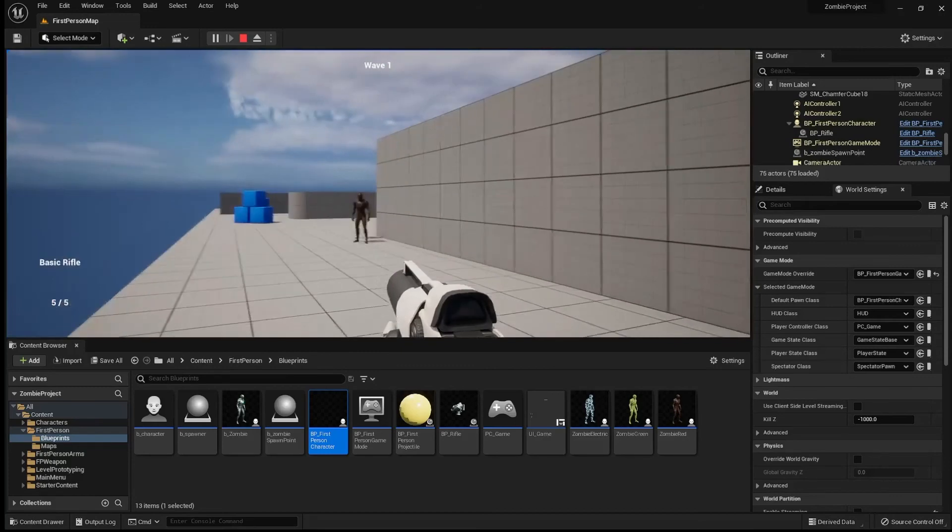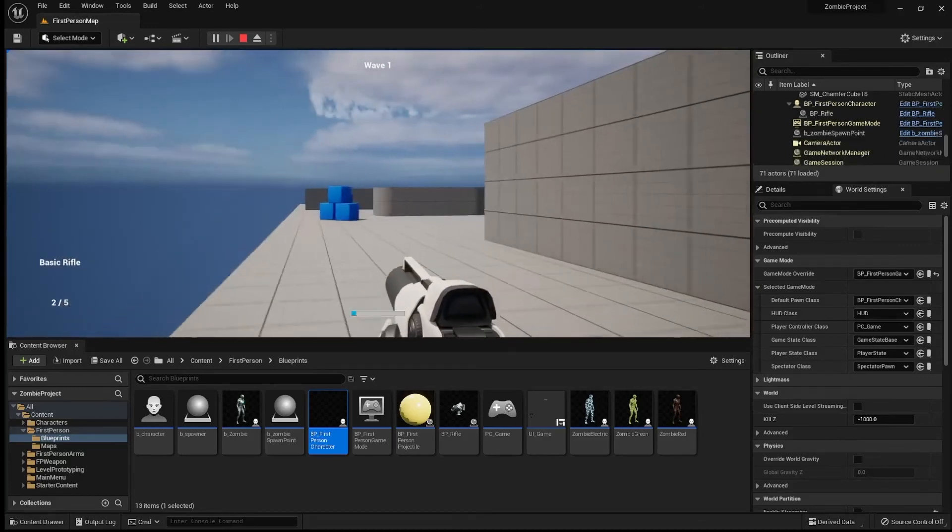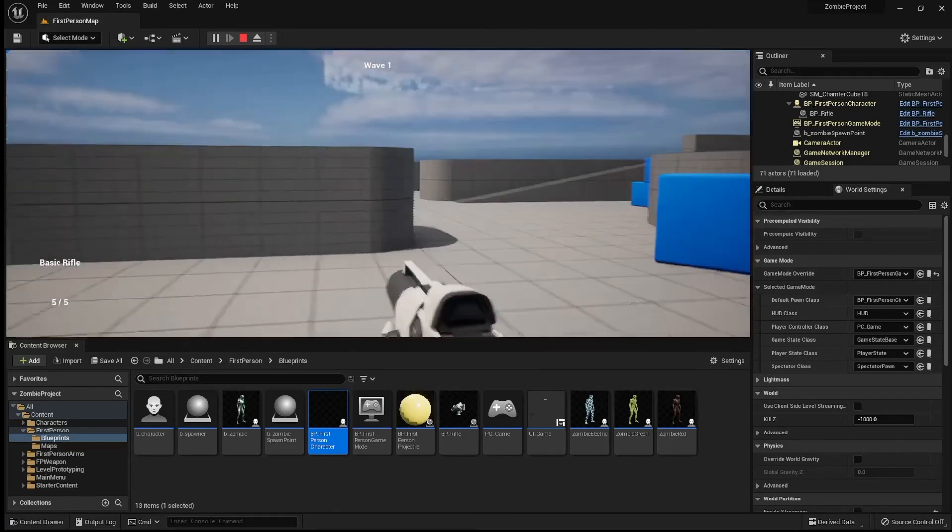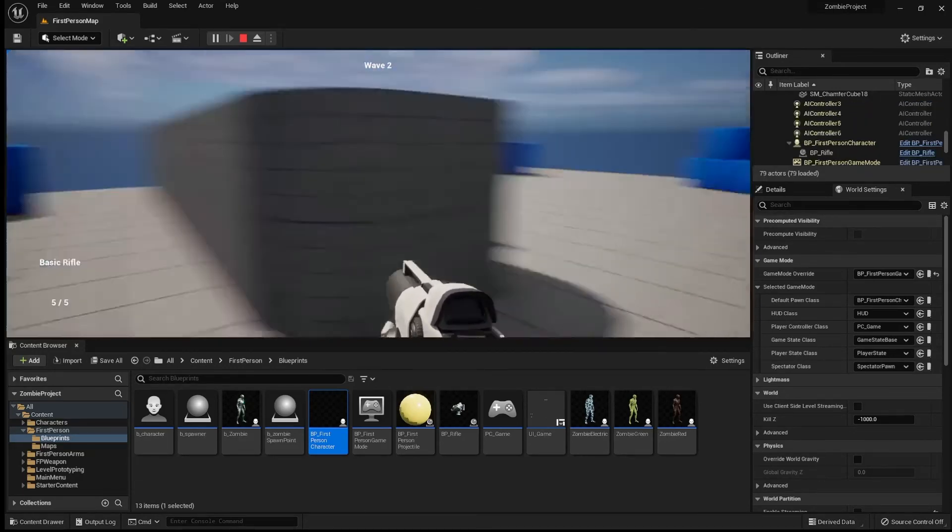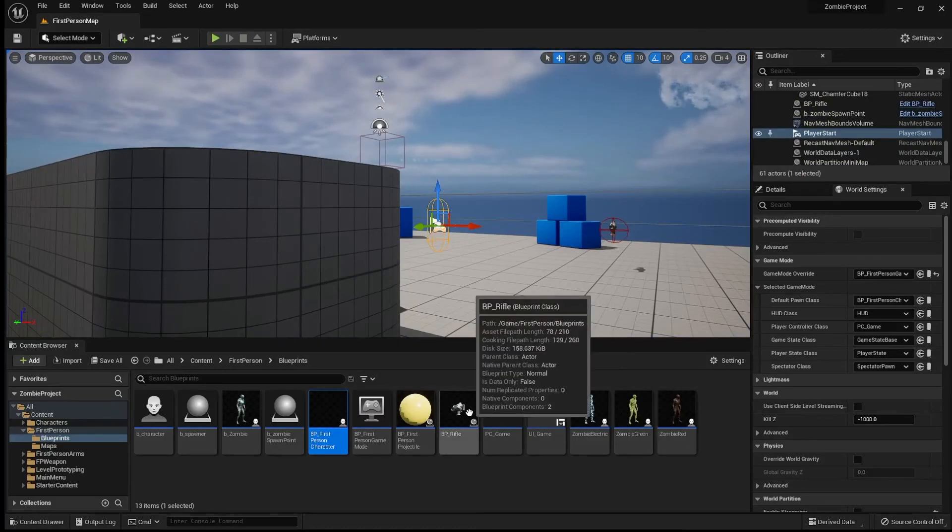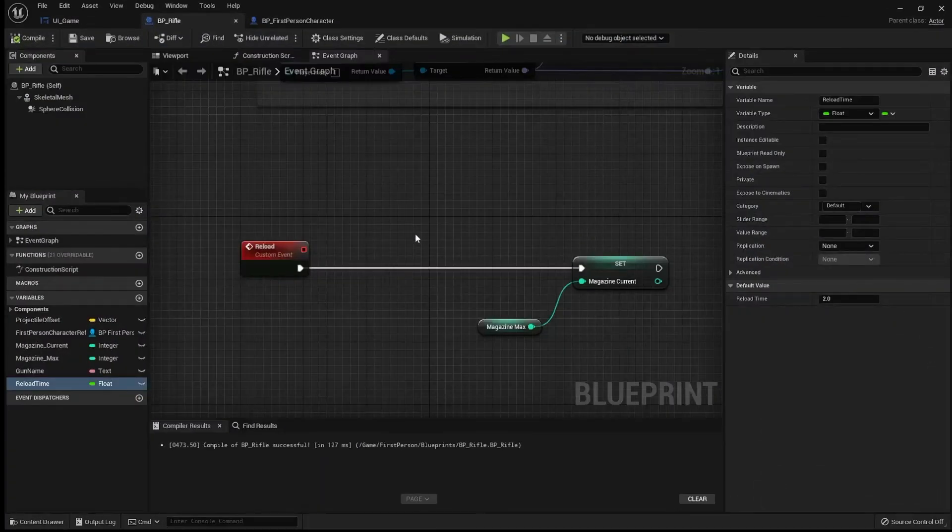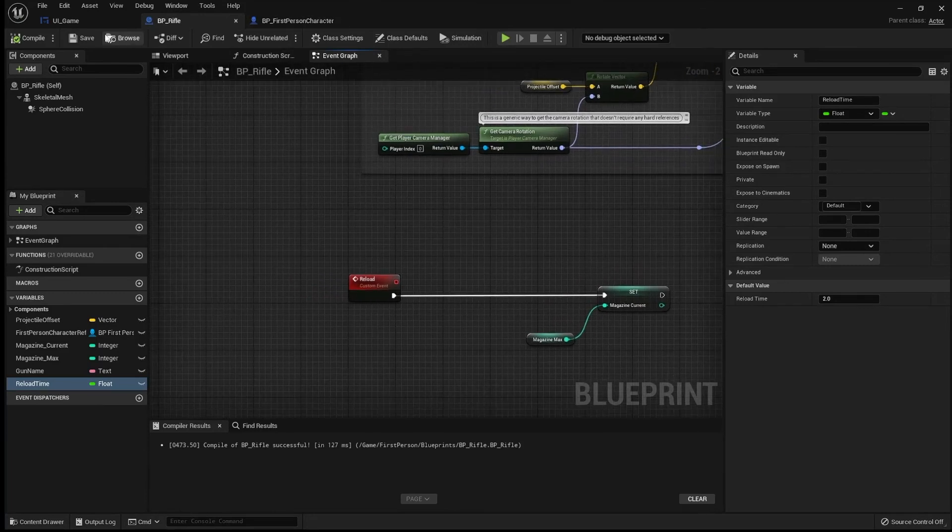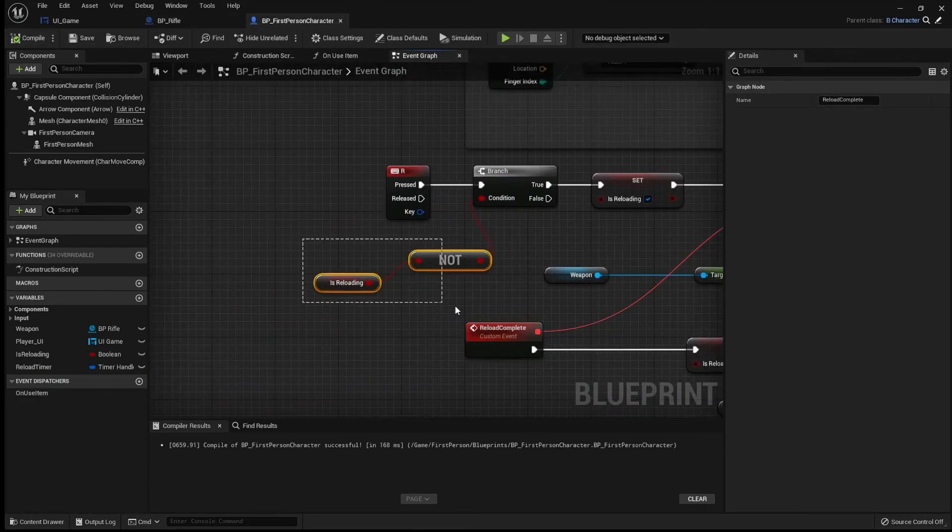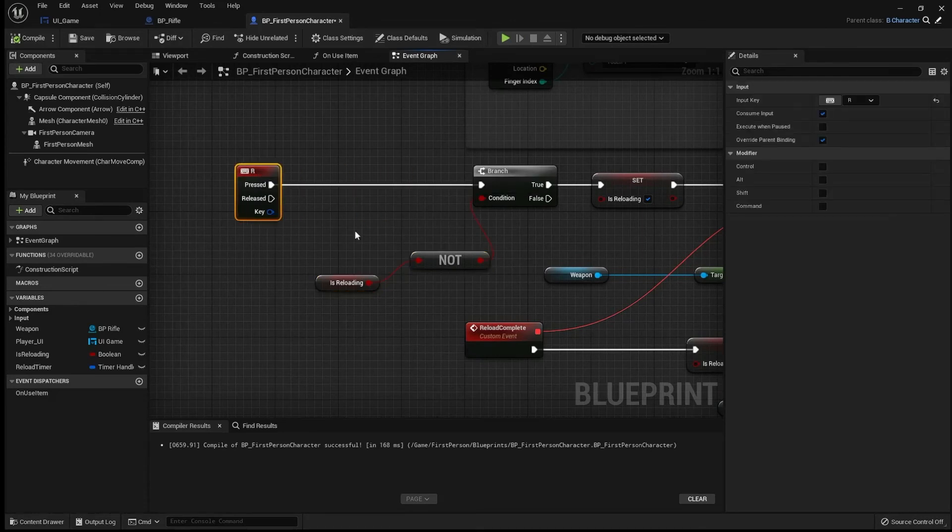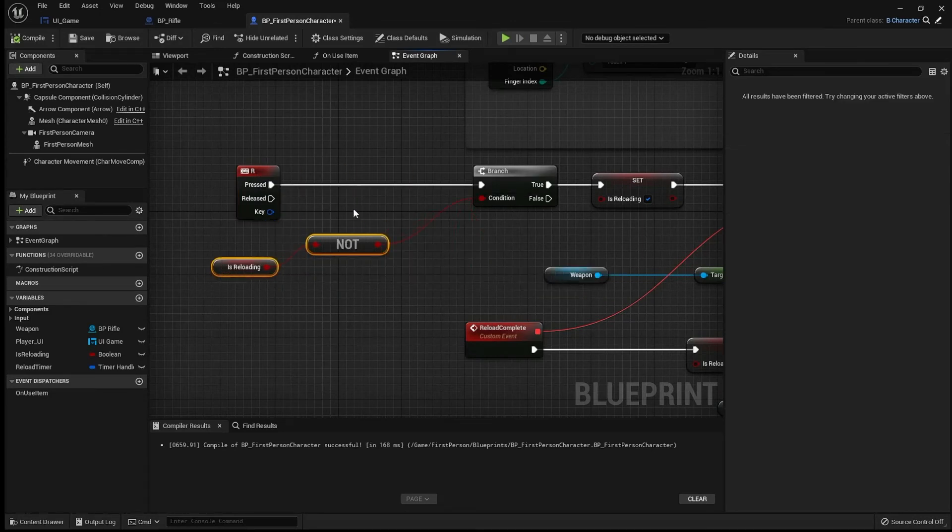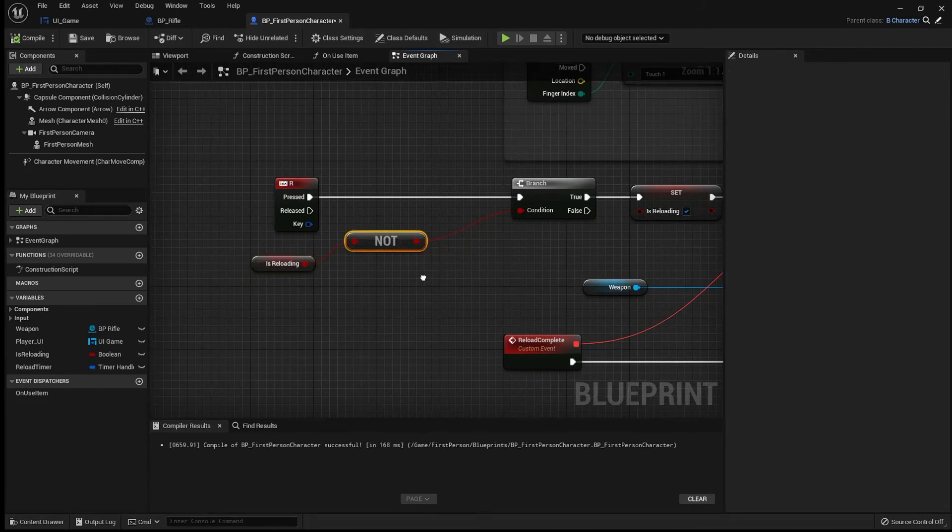Now, just for one little quality of life tweak that I am going to make. I am actually going to stop us from reloading. I'm going to stop us from reloading if our ammunition is full because what would the point be? That's number one. And number two, if you shoot the gun, you are going to stop reloading. So, let's do that now.